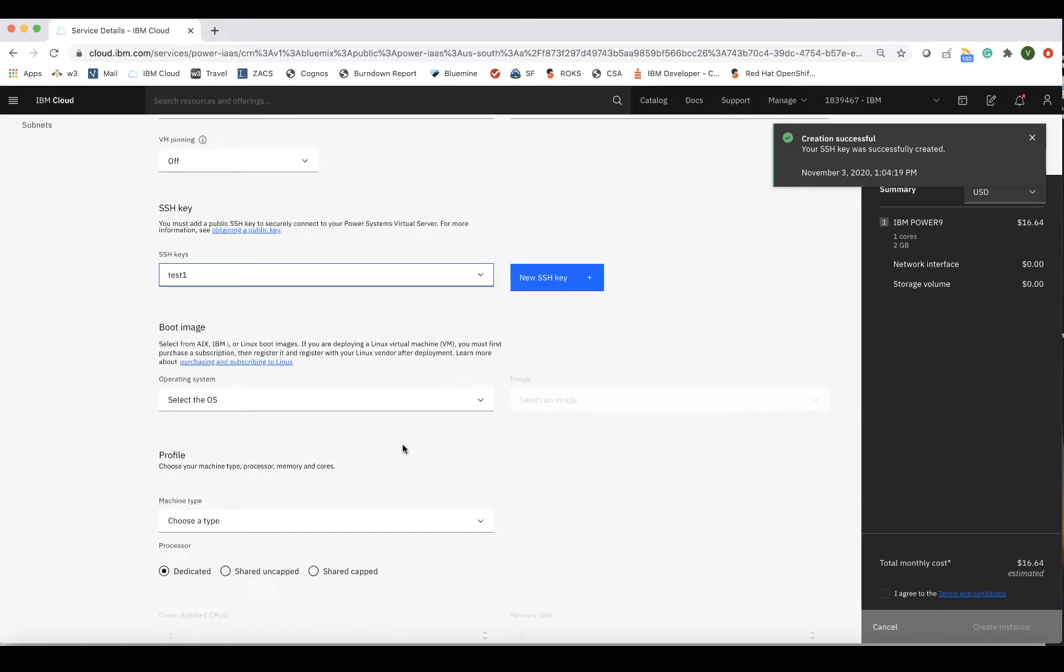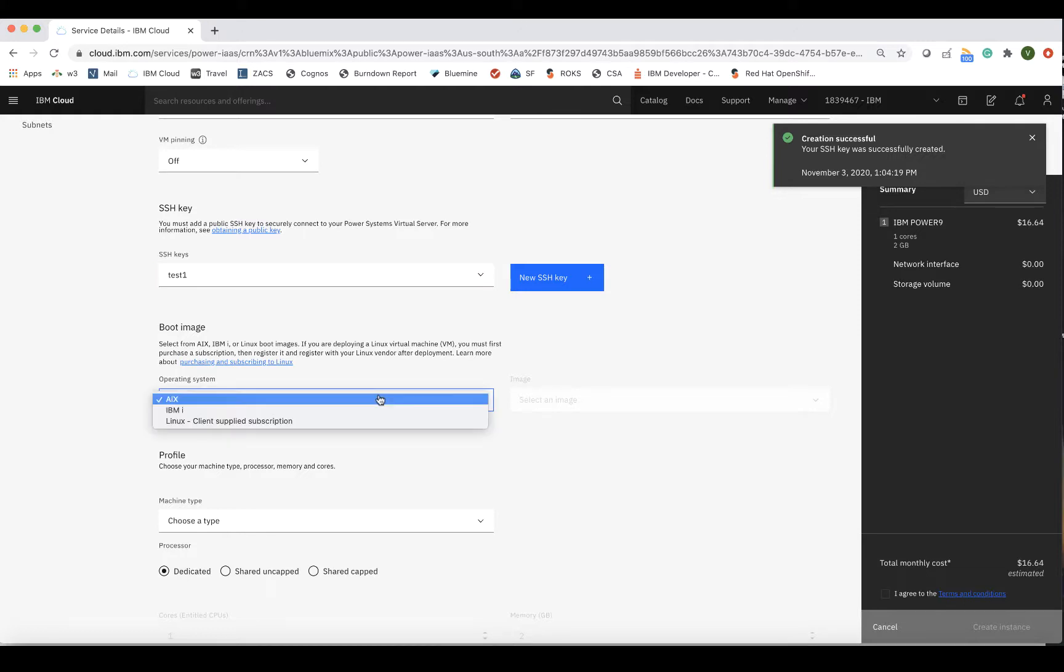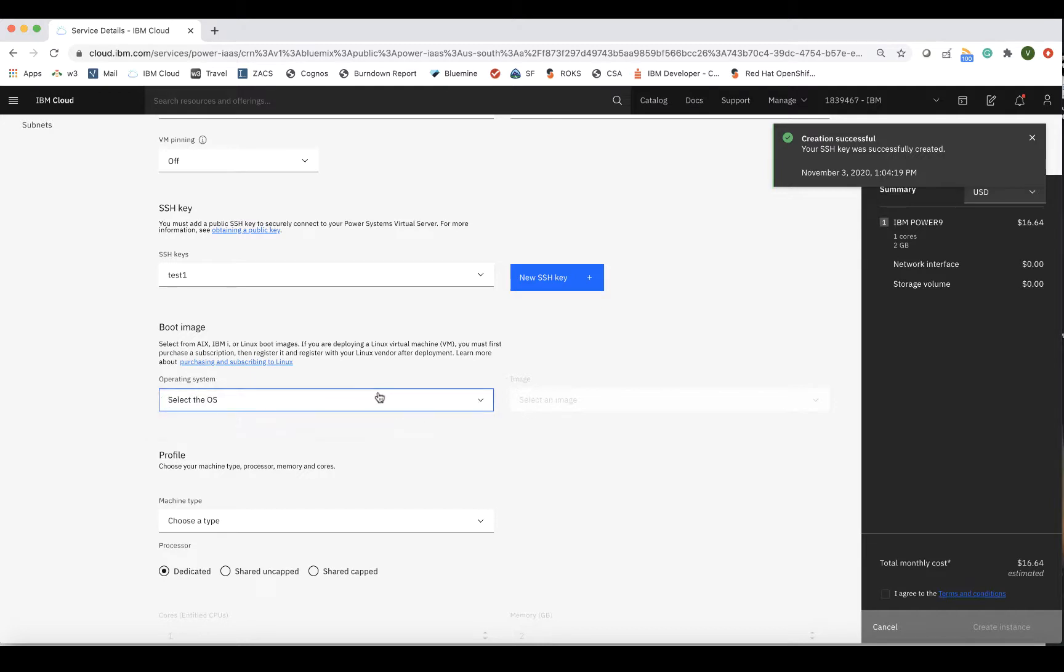Next I'll select a boot image. Each LPAR provision comes with the boot volume that contains the OS, which can either be IBM supplied, so AIX or IBM i, or a customer supplied Linux image or custom image. For IBM supplied OS images, there will usually be N to N-1 versions.